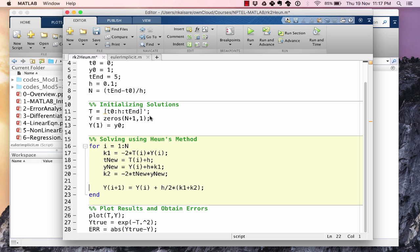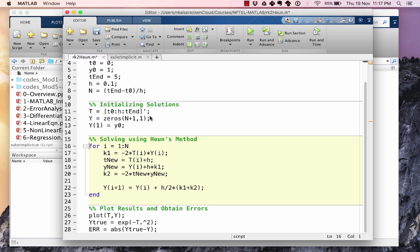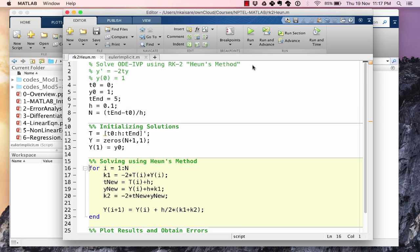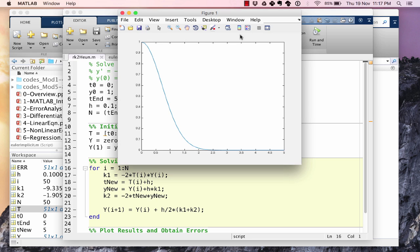Everything else remains the same. We don't need to change anything. So majorly the change that happened was only in this part when we changed from Euler's explicit method to Heun's method. Let's save this and hopefully when we run it, we will not see any more errors. Here run and now we have the solution using the Heun's method.